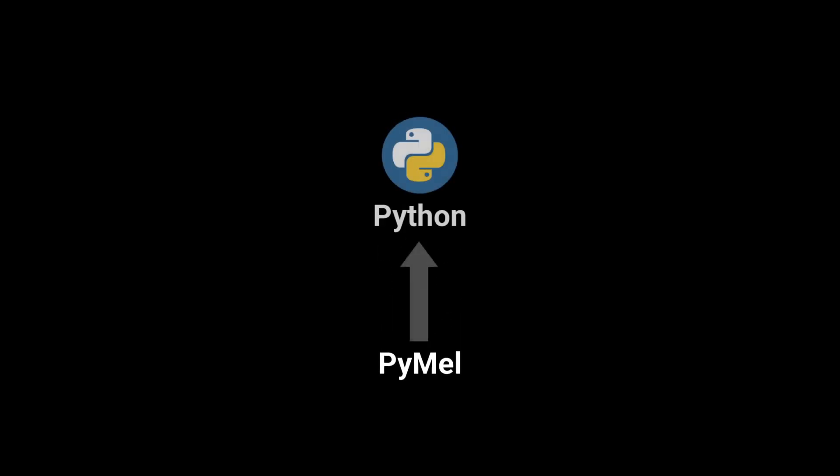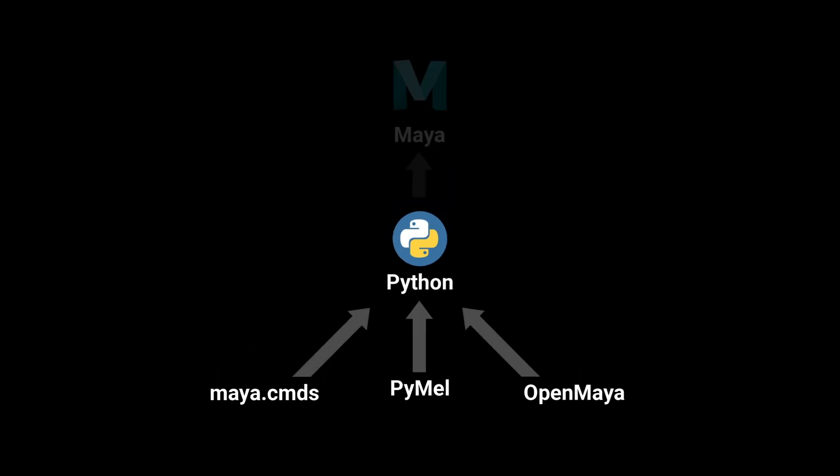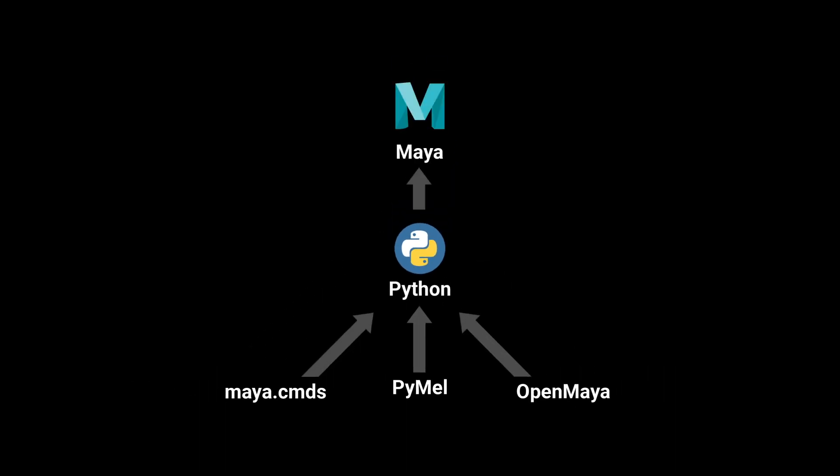PyMel is simple. It's a Python framework, much like Maya.cmds or OpenMaya. It's just another way to interact with Maya through Python code.